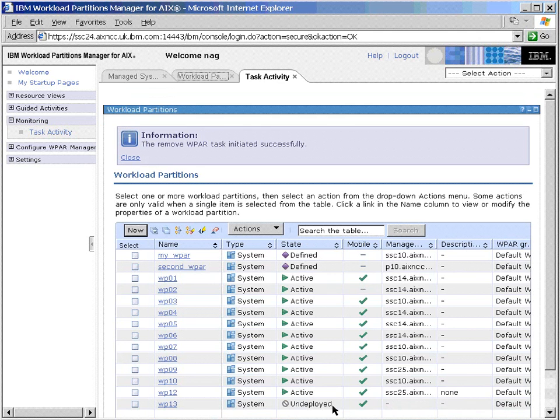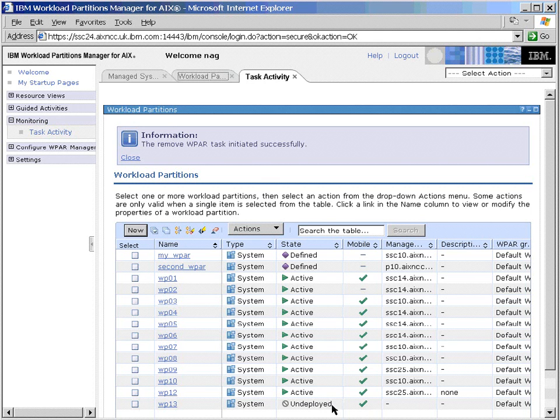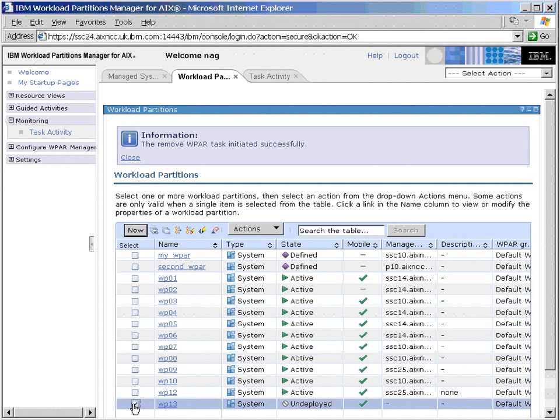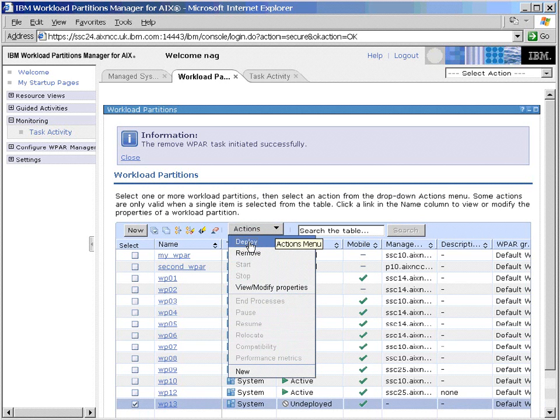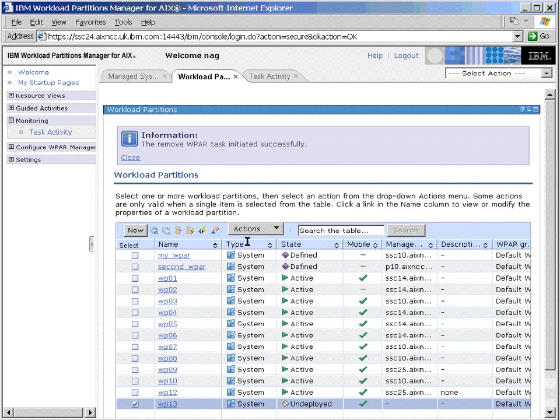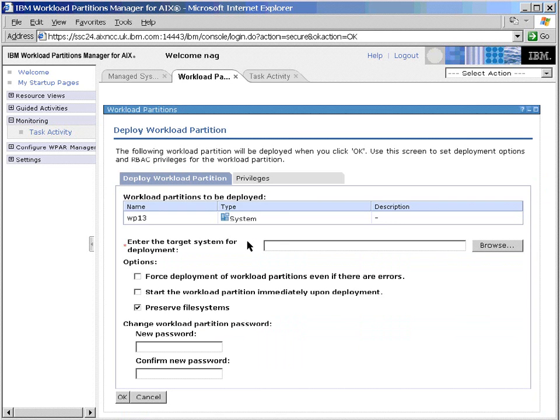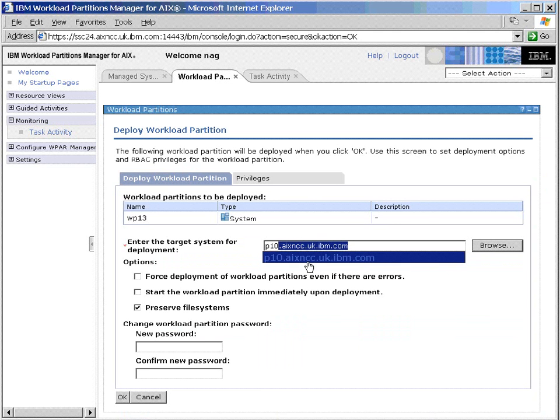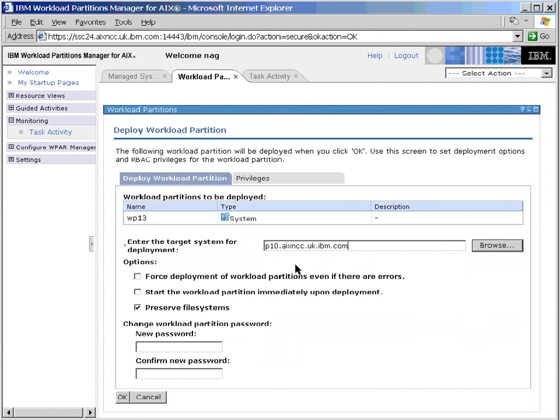Undeployed state. Now the workload partition manager understands how to run this, but it's not actually on a machine. We see it's blank here. So now we want to deploy this on the Power6 machine, so we'll deploy. We'll put in our node here. It finds it for us.